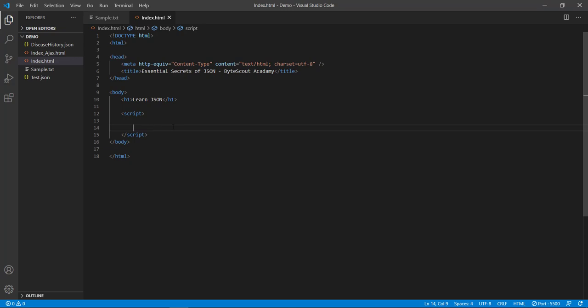Now as we know, the basic building block of a JSON object starts and ends with curly braces and within those curly braces we are going to define our fields in double quotes. But as we are writing code in JavaScript, first let's declare a variable and assign this JSON object to it.